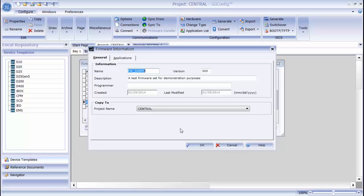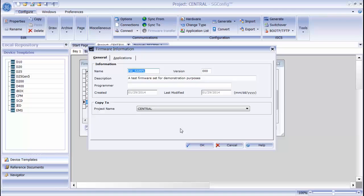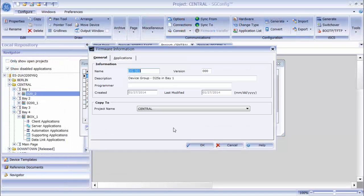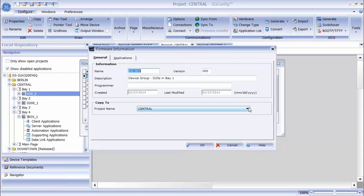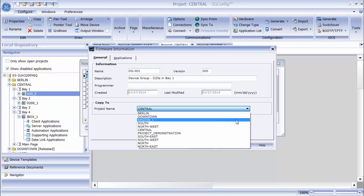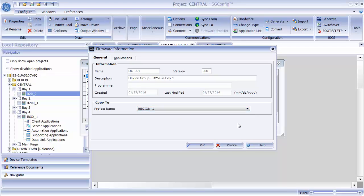All of the information that I filled in previously is still included. The only difference is that I can now select the project that I want to copy it to. I will select the region 1 project and click OK.